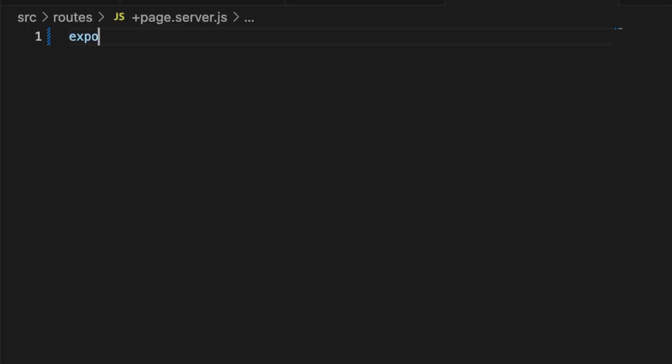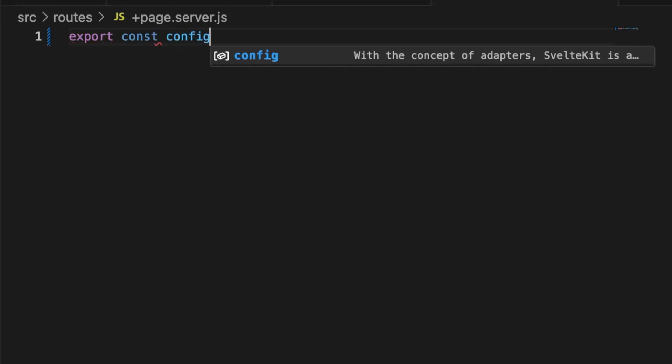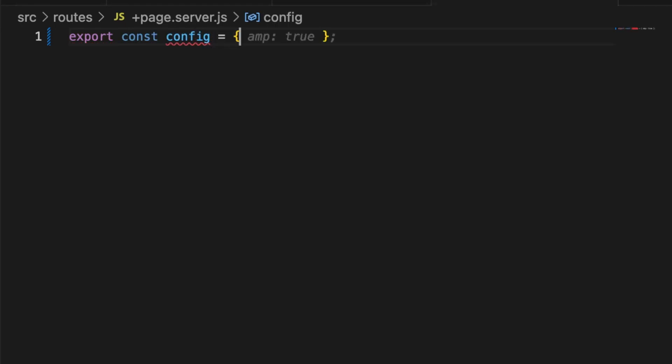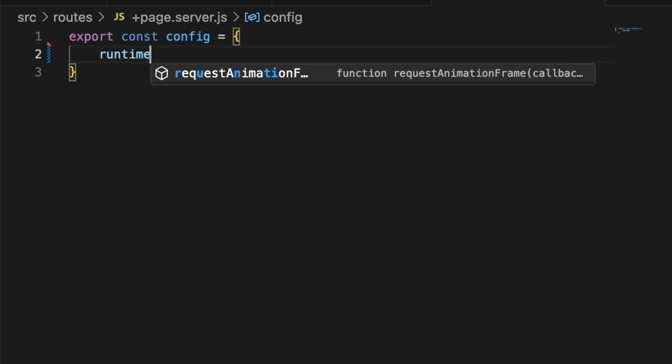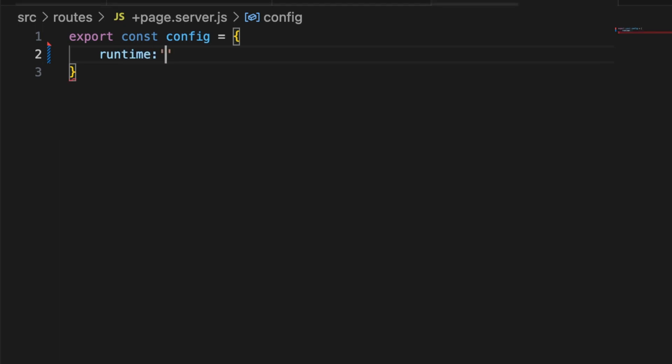And inside of here we need to put export const config and runtime. I did already dig around the documentation a little bit and found out unfortunately if you want to use ISR you cannot use the edge runtime.